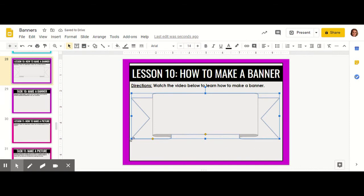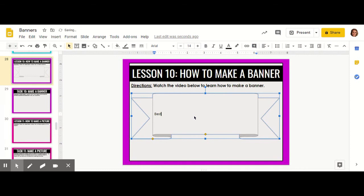Once you're happy with your ribbon size, you can start typing whatever you'd like inside your ribbon. I'm going to create an award for best feature ever.